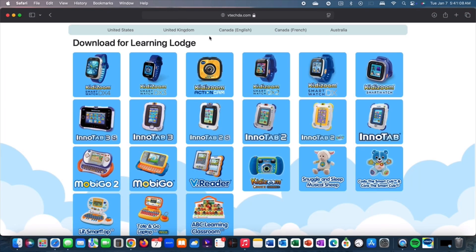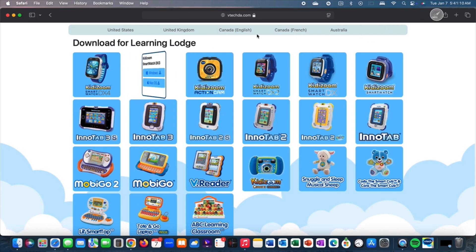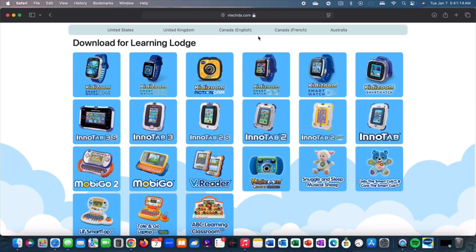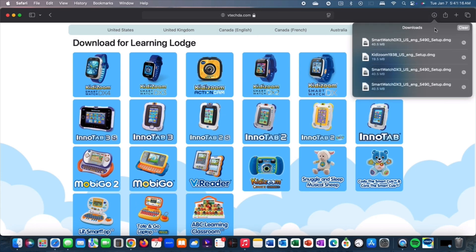After you click on the link, click on the watch you have. I have a DX3. It doesn't matter what watch you have. It can be a DX, DX2, DX3, or even a DX4.